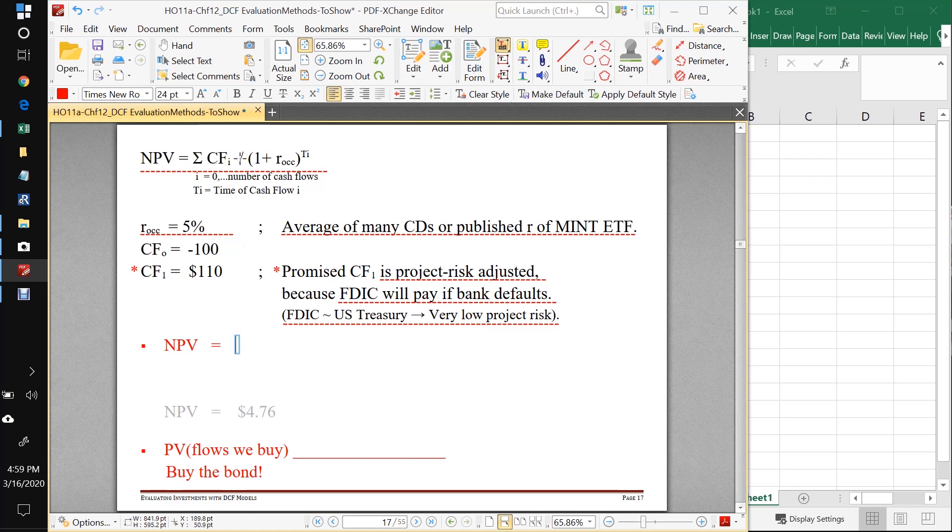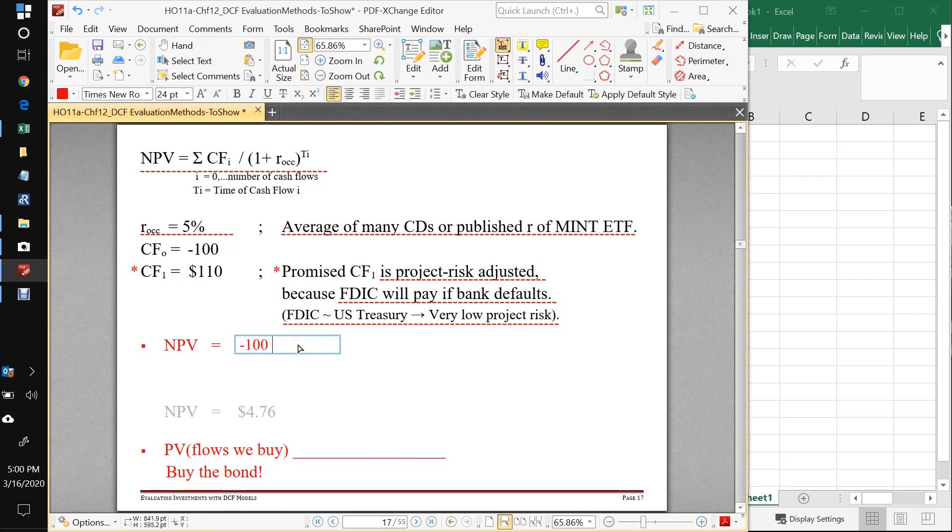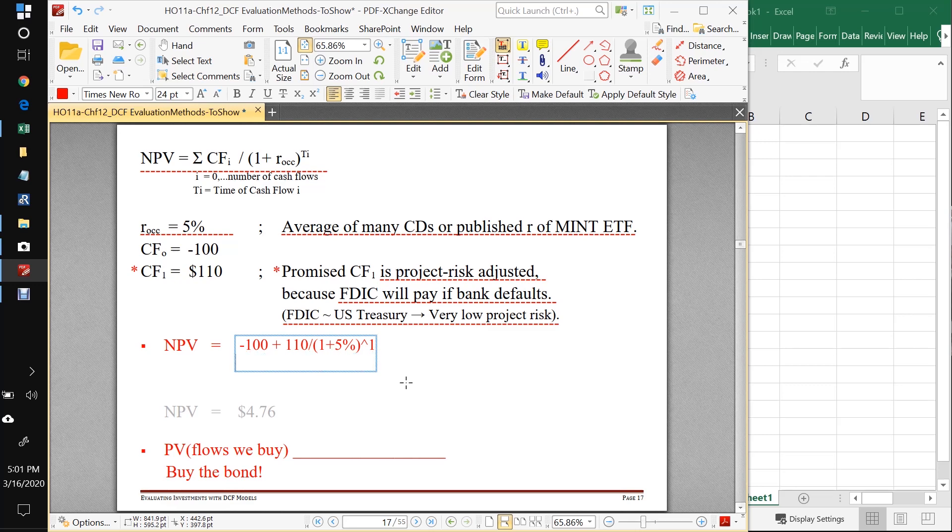So we can jump right into the NPV. Applying the formula, I've got what's my first cash flow, minus 100. And if we wanted to be real pedantic about this, we could say one plus five percent raised to the zero. And as we know, anything raised to the zero is equal to one. So then we'd say minus 100 plus 110 over one plus five percent raised to the one. And I can do a little bit of arithmetic on this one. That's minus 100 plus, if you work out this, I think what you will find here is 104.76.